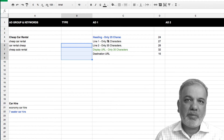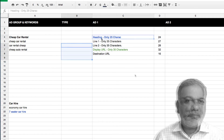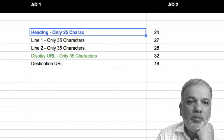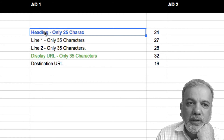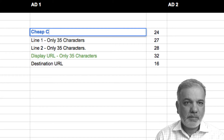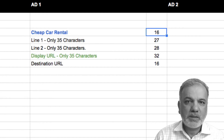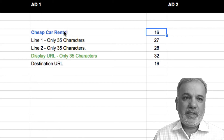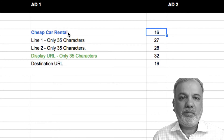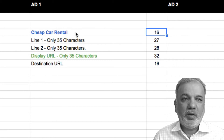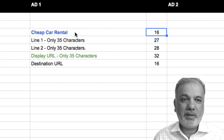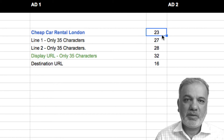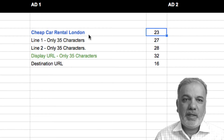Now I've got my ad groups and keywords, the next thing is to write some ads. Let's start with writing the headline. To write the headline, you want to have your main keyword ideally in the headline. Let's start with 'cheap car rental' and see how many characters we have left — we've got a few more characters remaining which we can utilize. The next thing I would do is put in the name of the city or town you are targeting, so if someone is searching in London, you put in London like that.